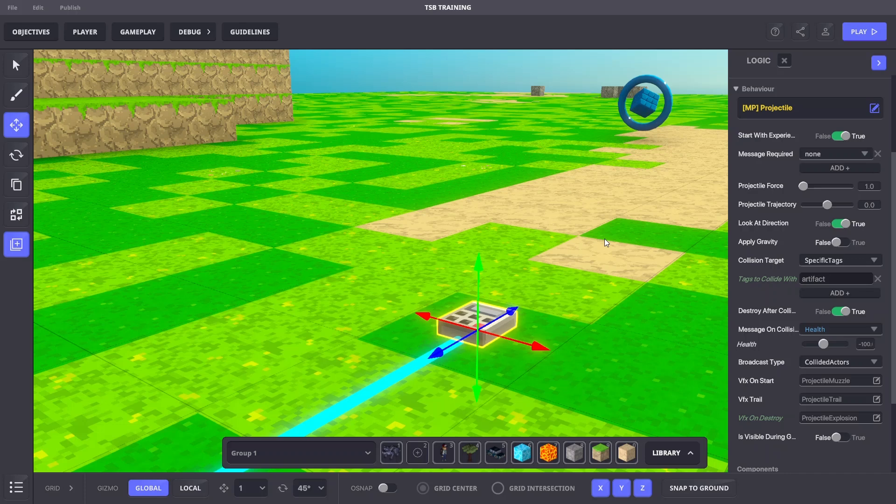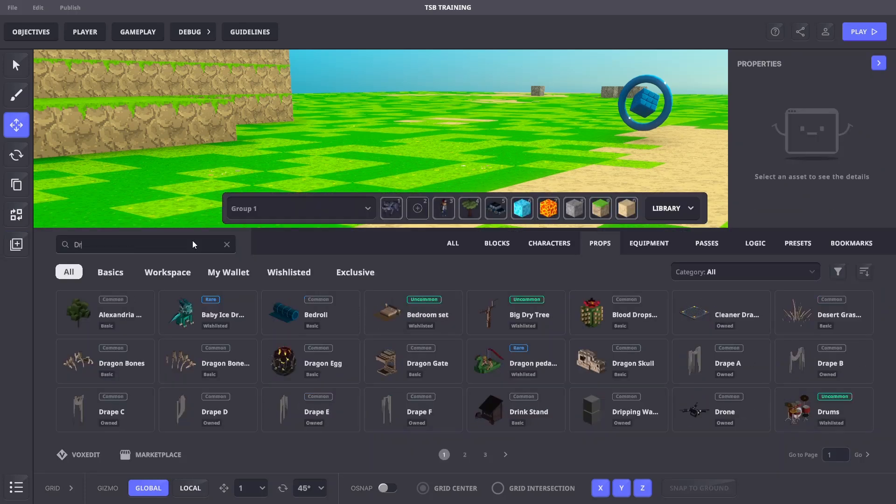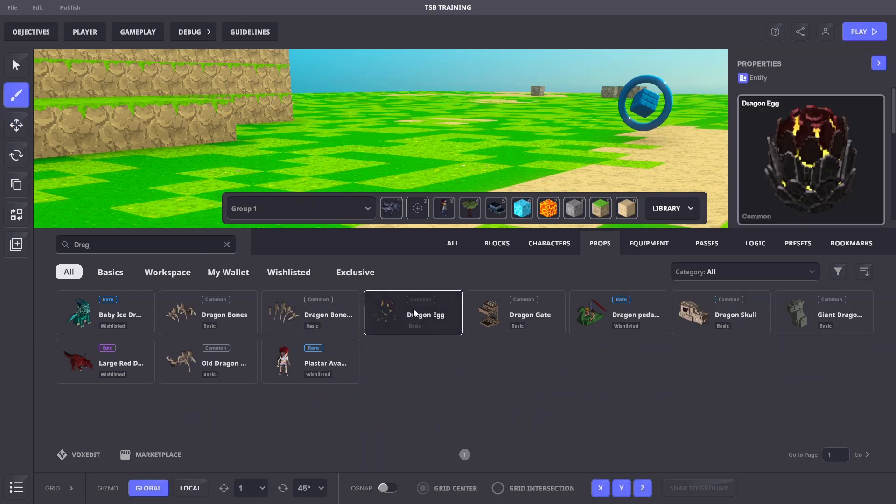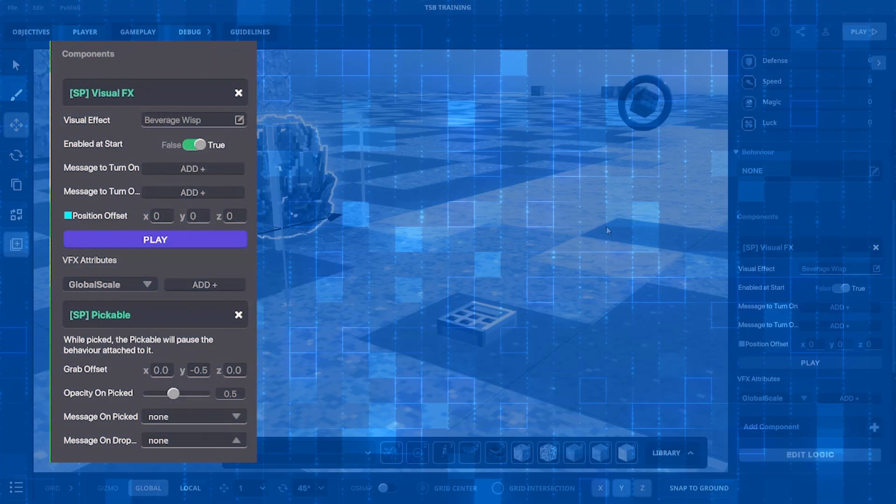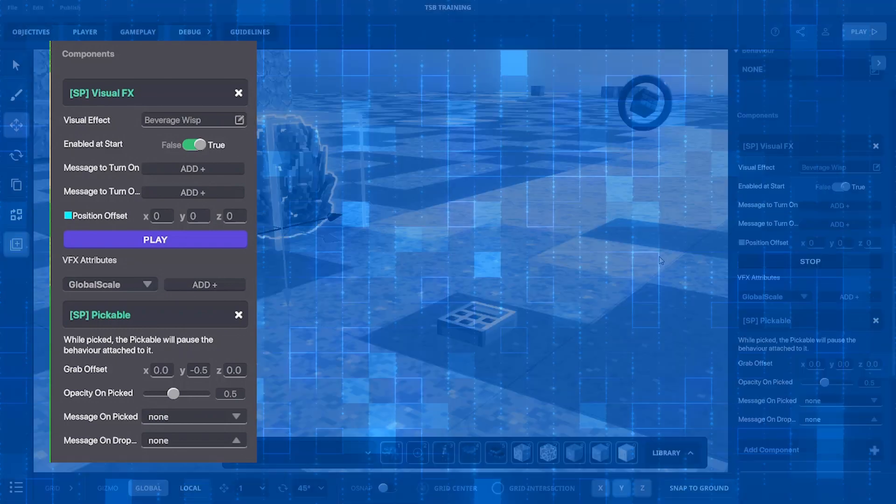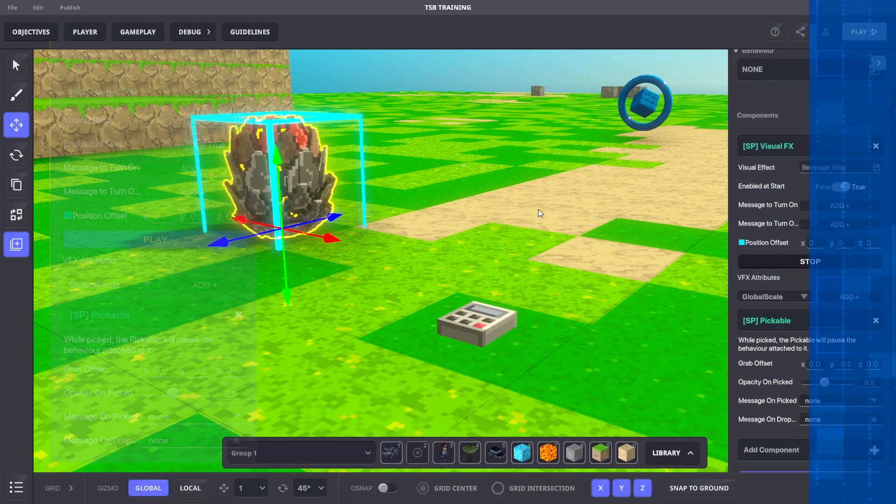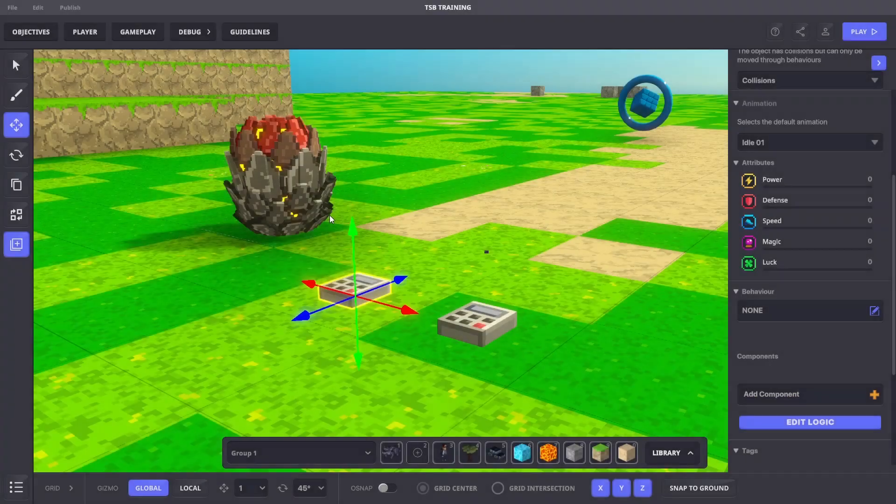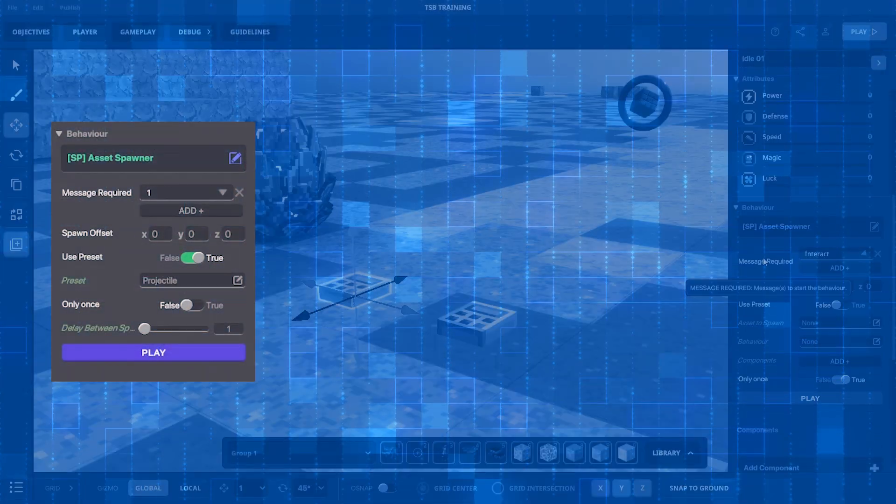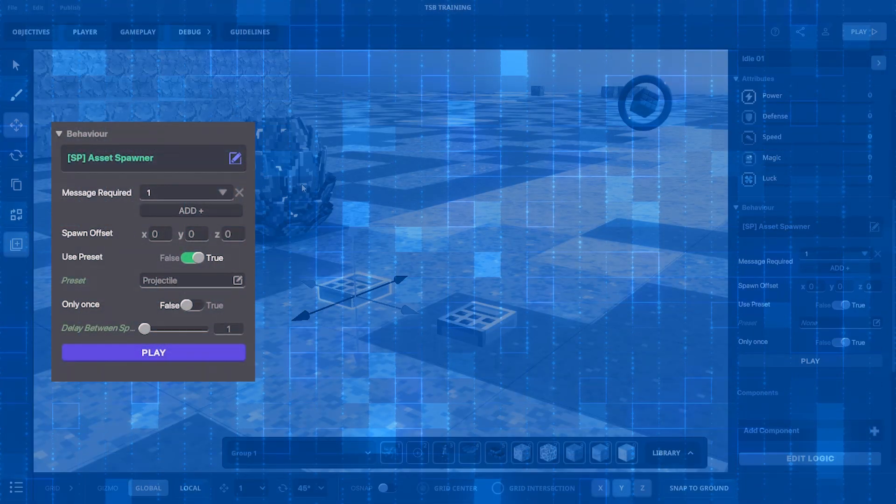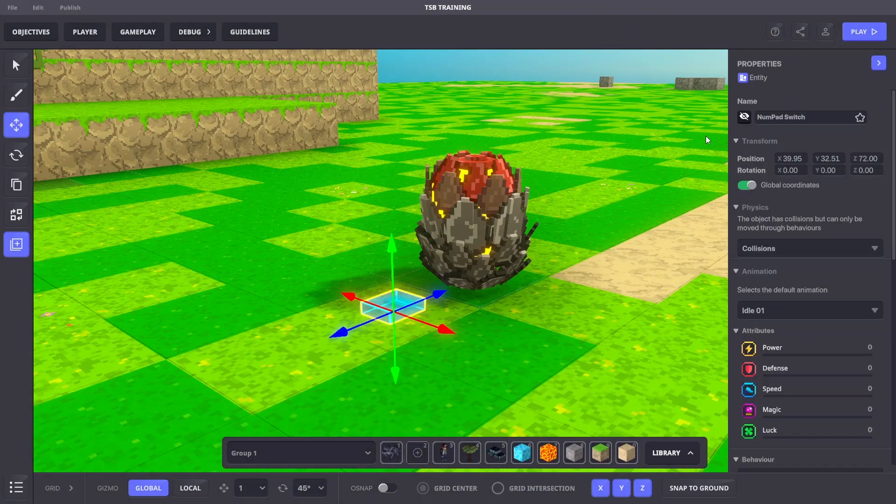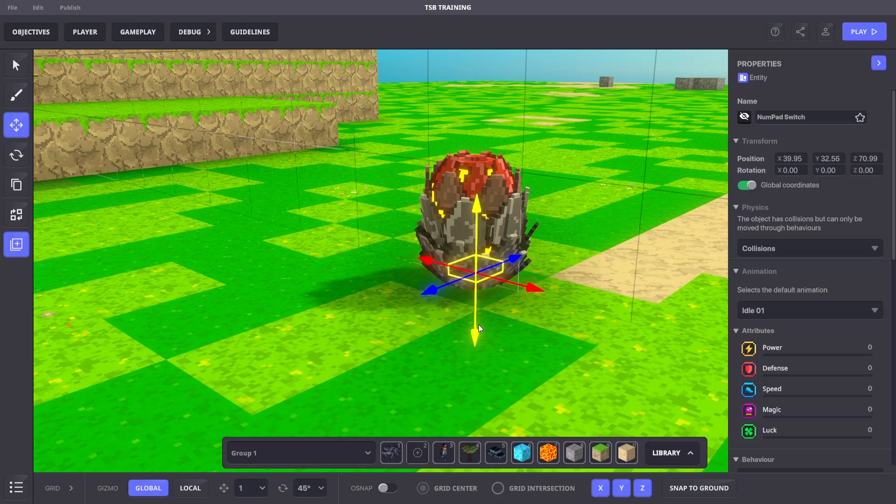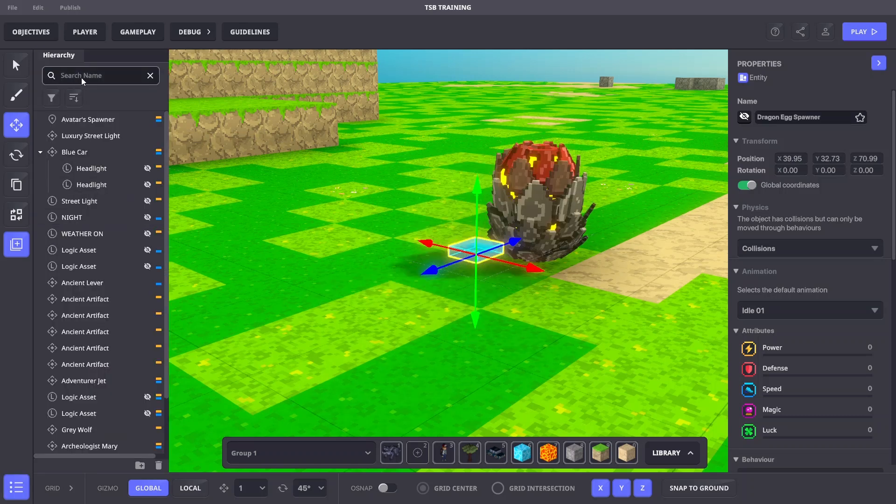Now let's create a pickable object with the child object that spawns the projectile preset. We'll grab the dragon egg asset and apply these settings. Next, we'll add another numpad switch with these settings. Once we have both assets created, we will hide our asset spawner within the dragon egg and make it a child of the dragon egg.